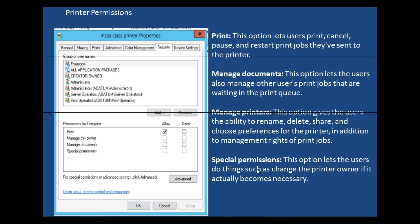Then you have special permissions. If you choose this permission, the user will be able to do things such as change the printer owner if it becomes necessary to do so. Let us take a look at how we would actually carry out the task of setting permissions on a printer.